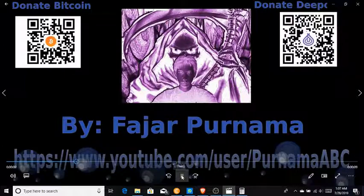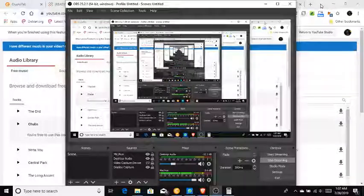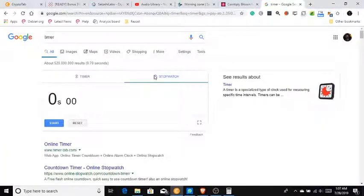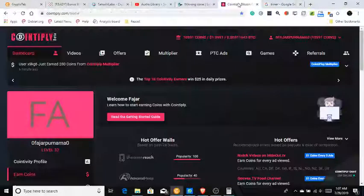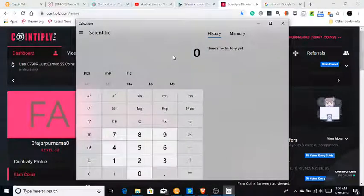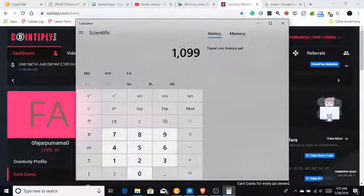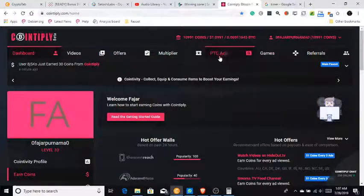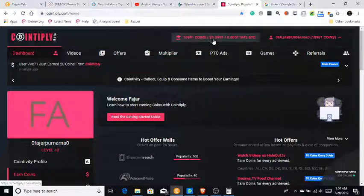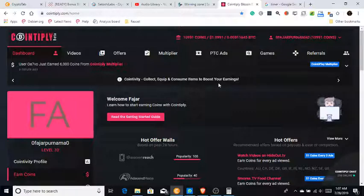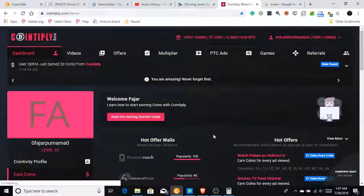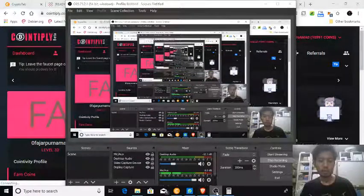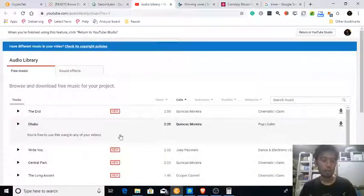Hello everyone, my name is Fajapurnama and in this video I'm going to do a cryptocurrency faucet video about Quantiply PTC ads — how much time I need to spend and how much I can earn. I have my timer ready and my calculator. I have 10,991 coins and one coin is roughly 0.0001 dollars. I'm also going to play free music on YouTube.